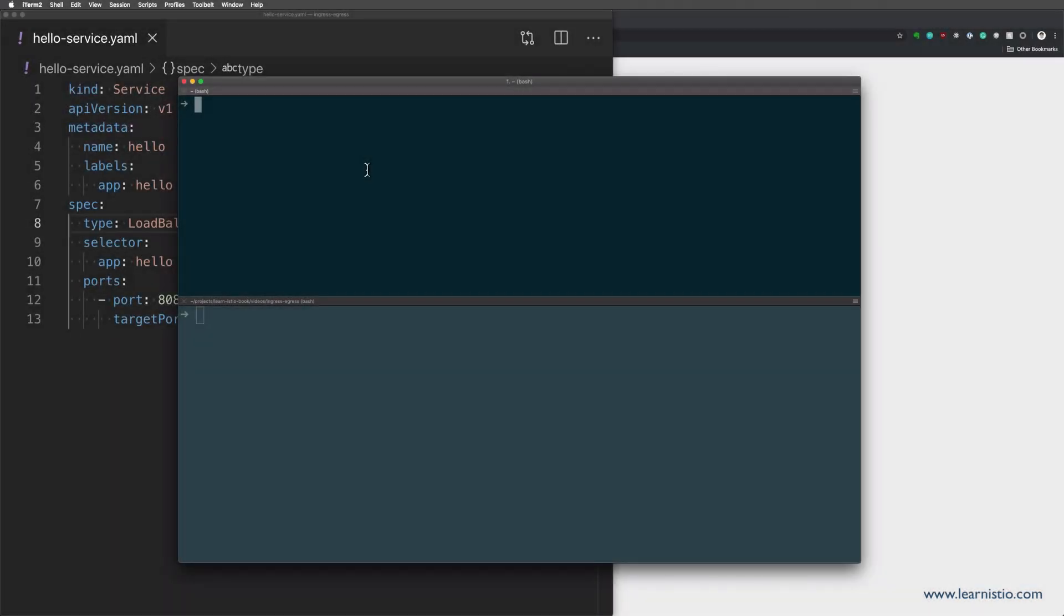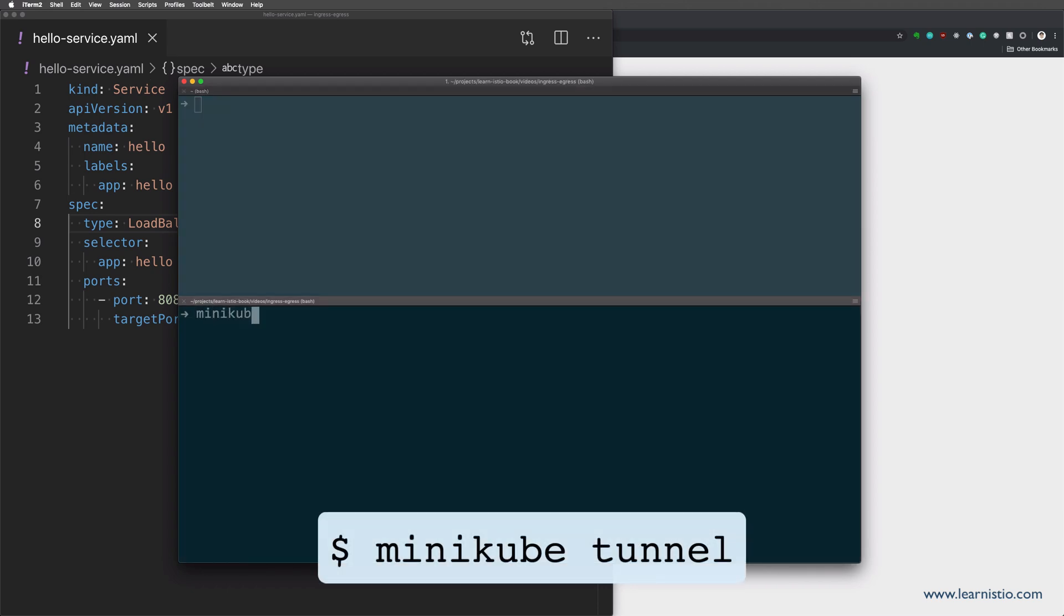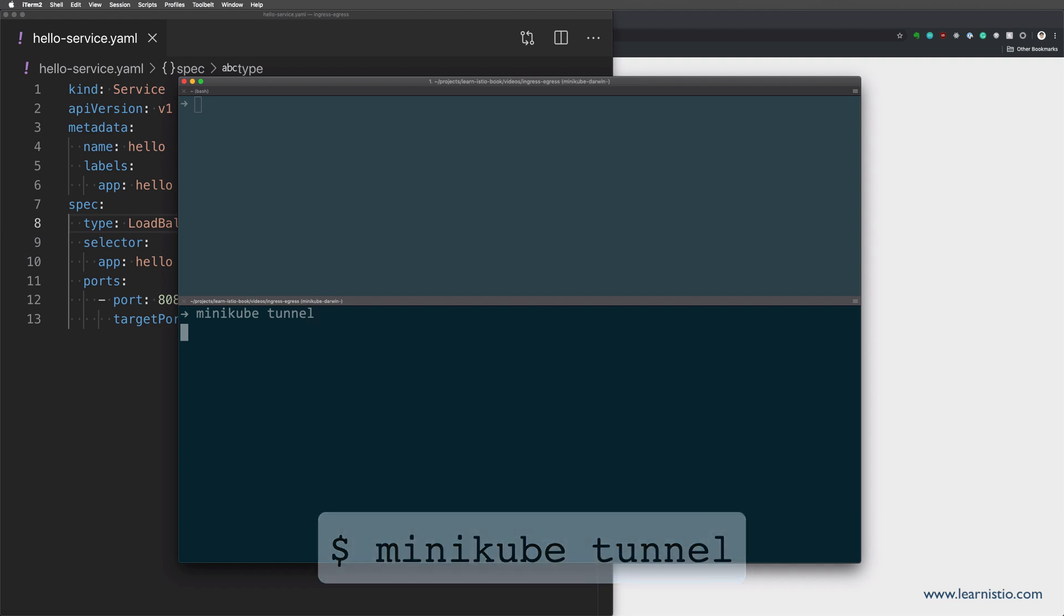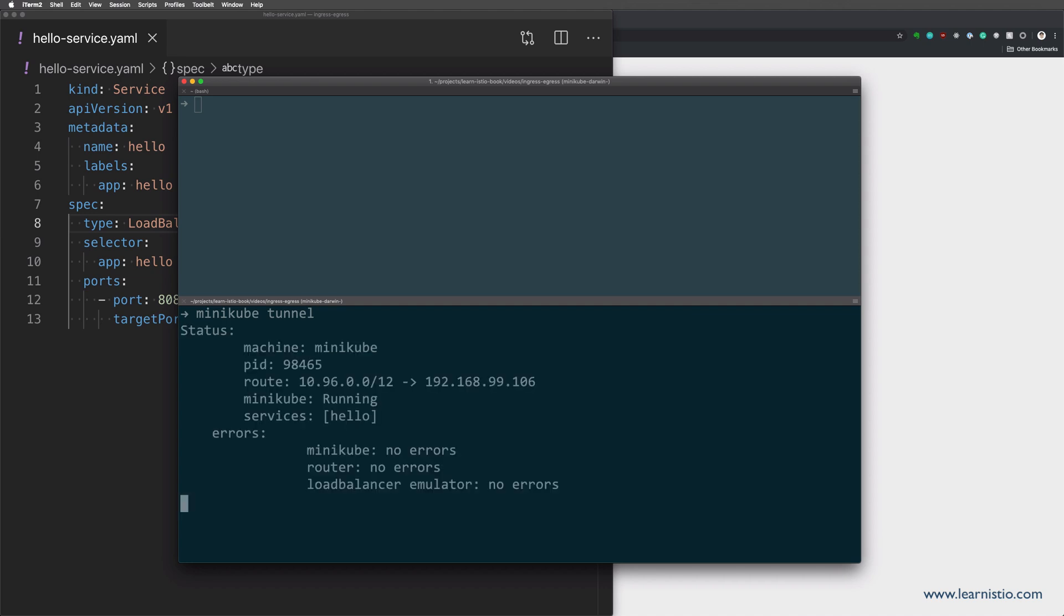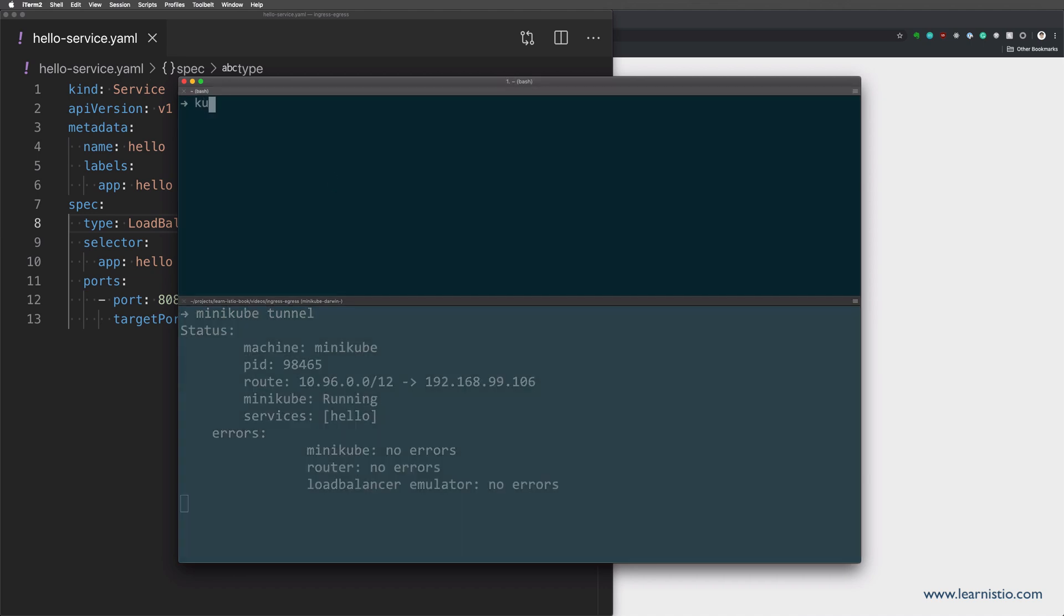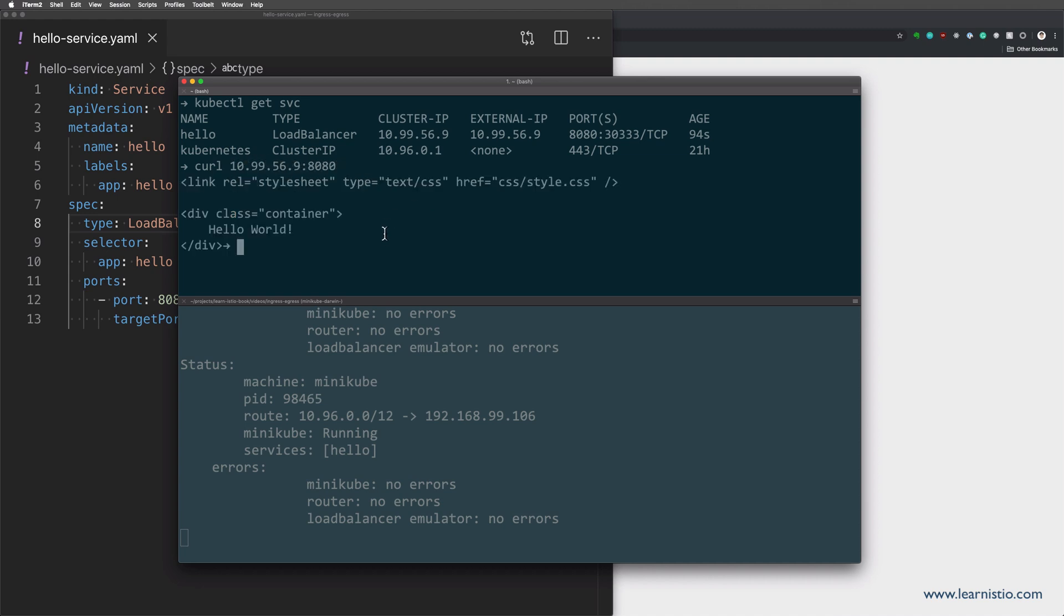Another minikube command you can use to access your services exposed at load balancer type is the minikube tunnel command. The minikube tunnel command creates a route to all services inside the cluster that are deployed with the load balancer type. What that means is that if we get all the services, you'll see that we actually got an external IP this time and if we curl to the external IP and the port that we defined in our service, we can access the service.